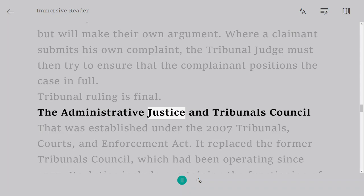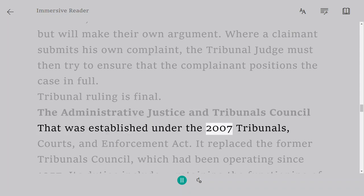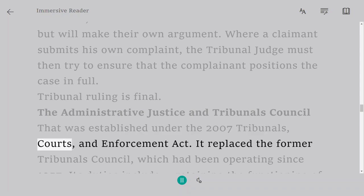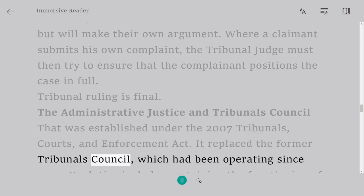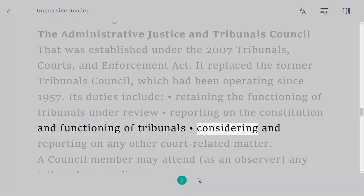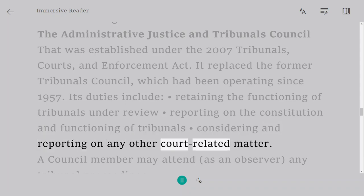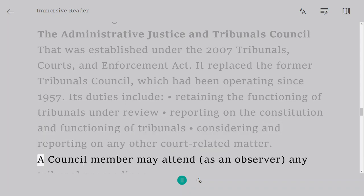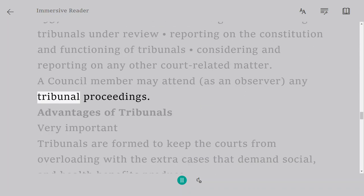The Administrative Justice and Tribunals Council was established under the 2007 Tribunals, Courts, and Enforcement Act. It replaced the former Tribunals Council, which had been operating since 1957. Its duties include retaining the functioning of tribunals under review, reporting on the constitution and functioning of tribunals, and considering and reporting on any other court-related matter. A council member may attend, as an observer, any tribunal proceedings.